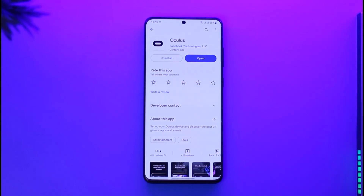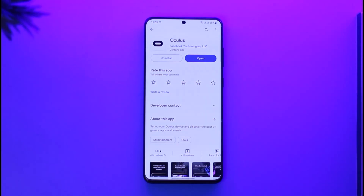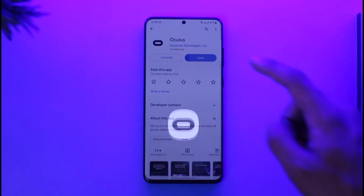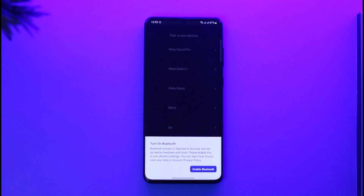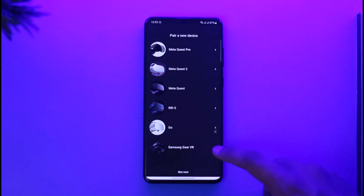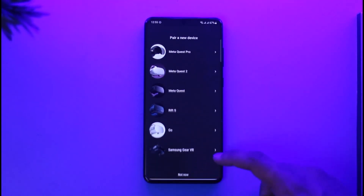If you forgot your Oculus Quest 2 PIN, you cannot find it directly, but you can reset it if you don't remember it. To do this, open the Oculus application. Once you open it, you'll see this interface.